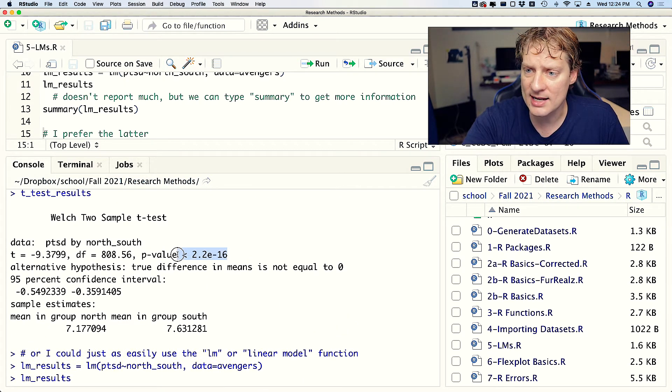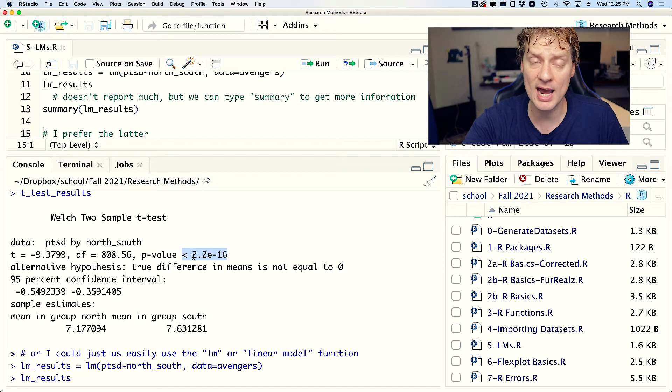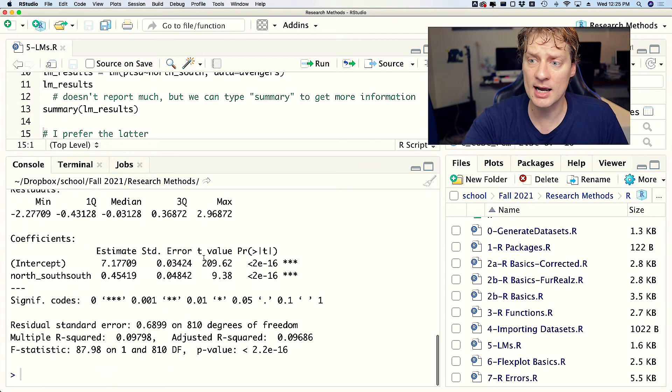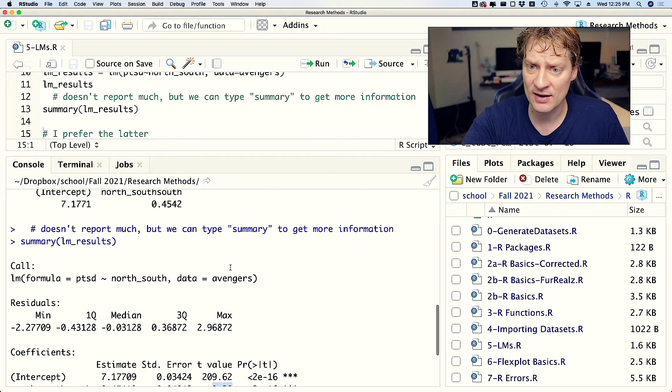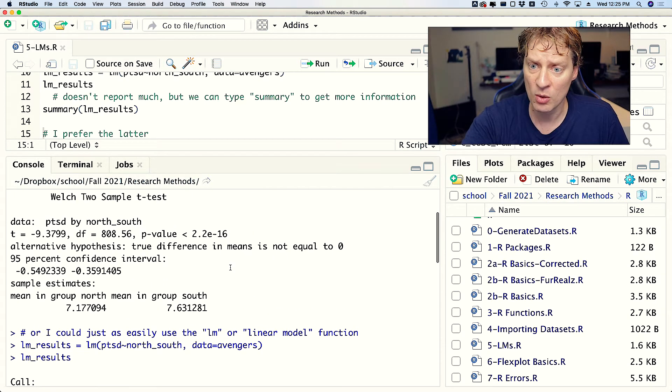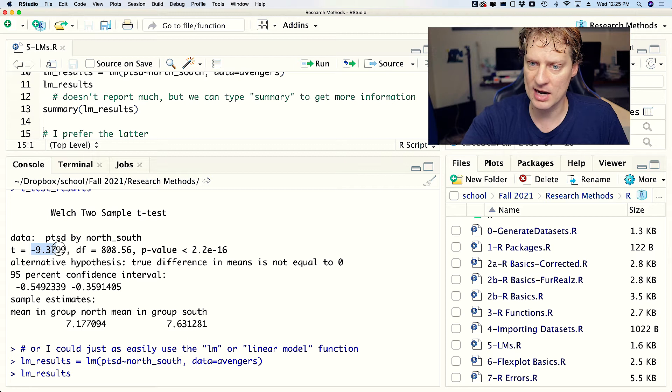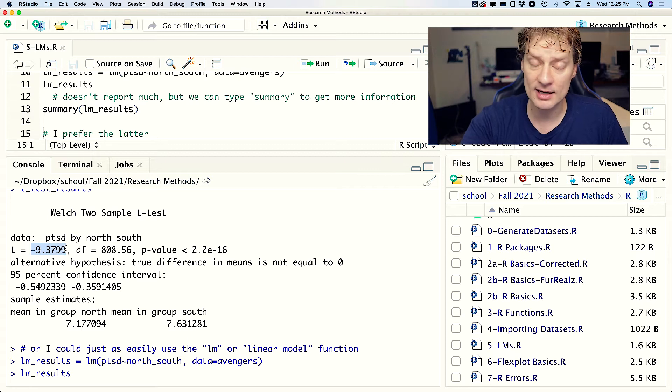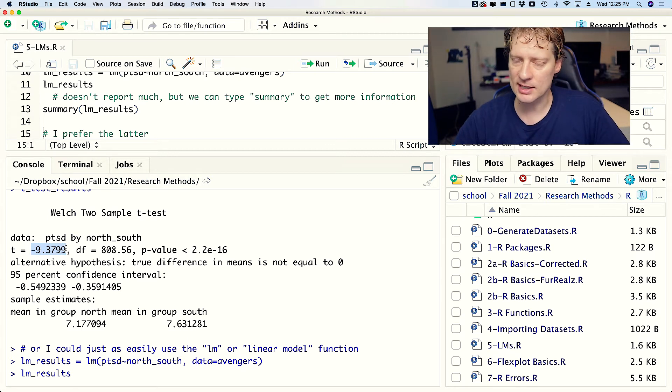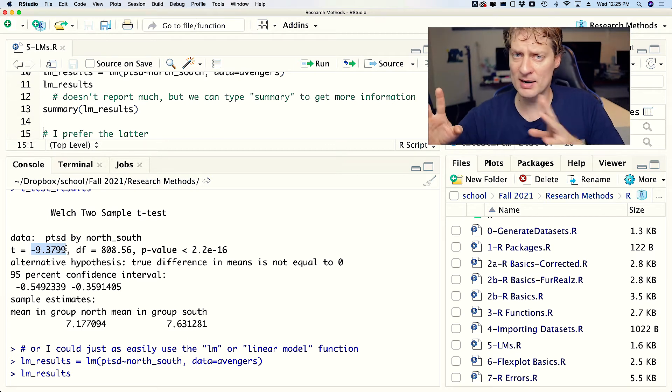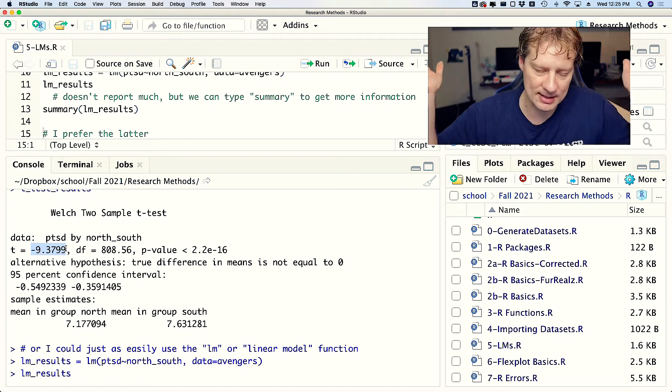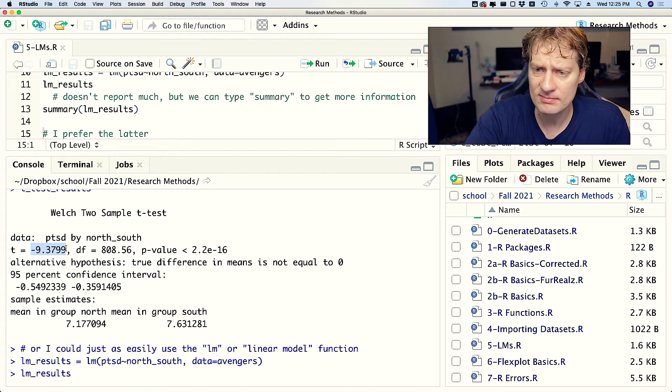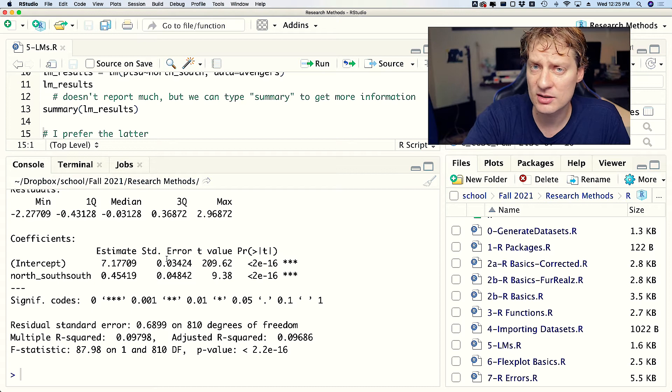That 2e to the negative 16 - does that look familiar? Why yes, it is identical to the p-value we had before with the t-test. And wait, there's more - look at the t-value, 9.38. If we go up to what we had before, what do we get but negative 9.38. The only difference is negative versus positive, and of course that's because you're comparing group A to B versus B to A. We have just used regression to run a t-test and it gives us the same information.